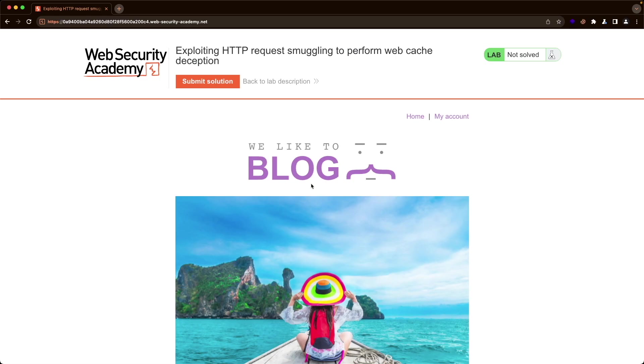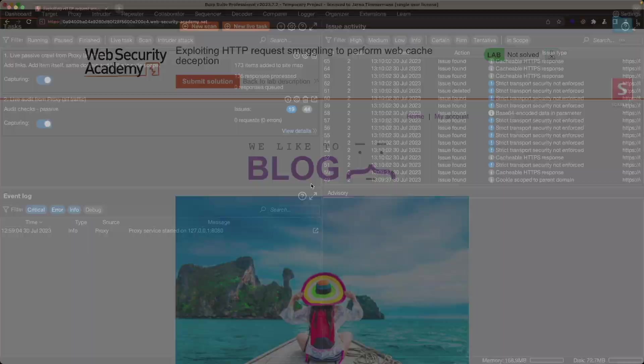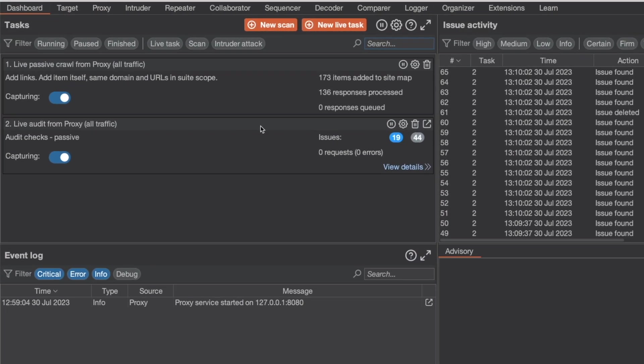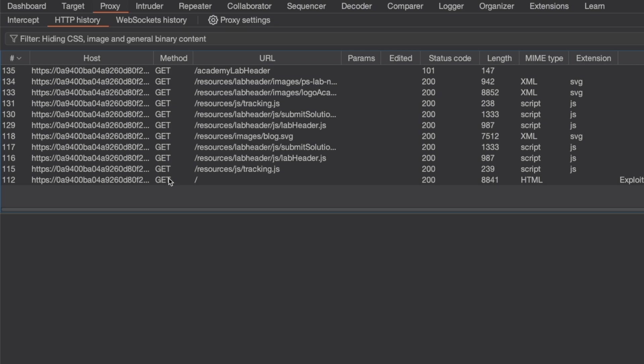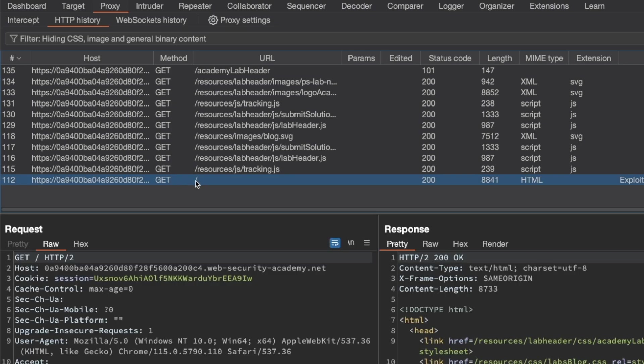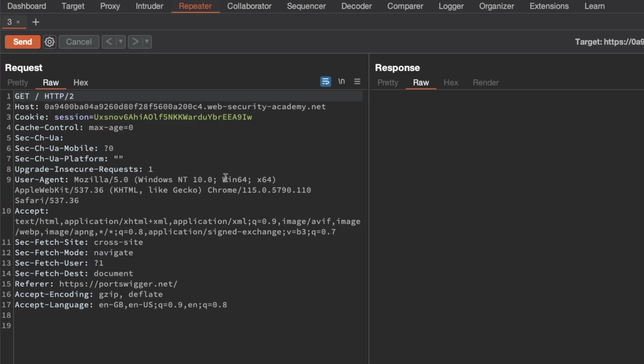I'm on the homepage of the lab here, and the first thing we want to do is detect and confirm the CL.TE vulnerability. So I'm going to switch to Burp and go to proxy in HTTP history, get the GET request for the homepage, and send it to repeater. I'm going to go through these steps rather quickly because these are the same steps that we've done in previous labs.